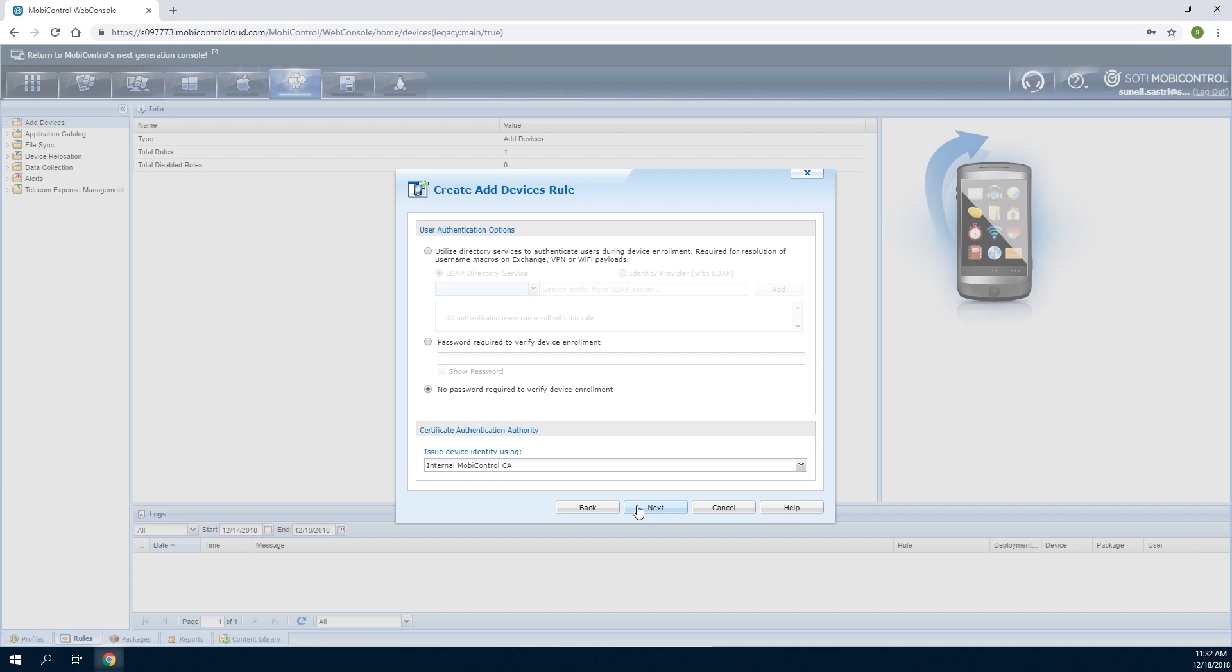Specify the certificate authority that will be issuing identity certificates to the devices. By default, SOTI MobiControl's internal certificate authority is used.